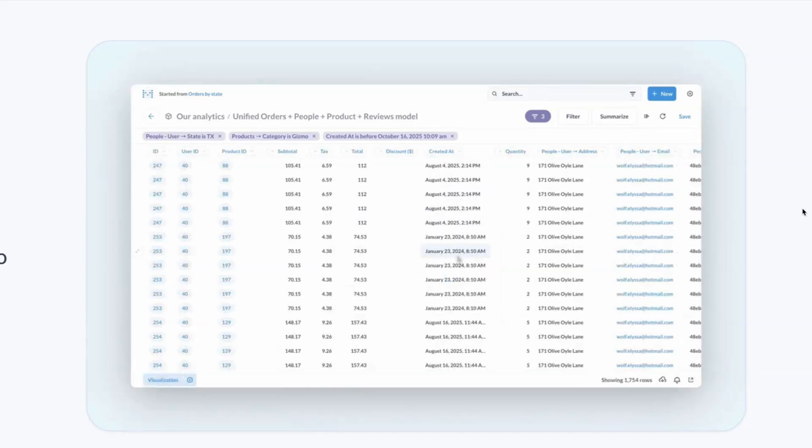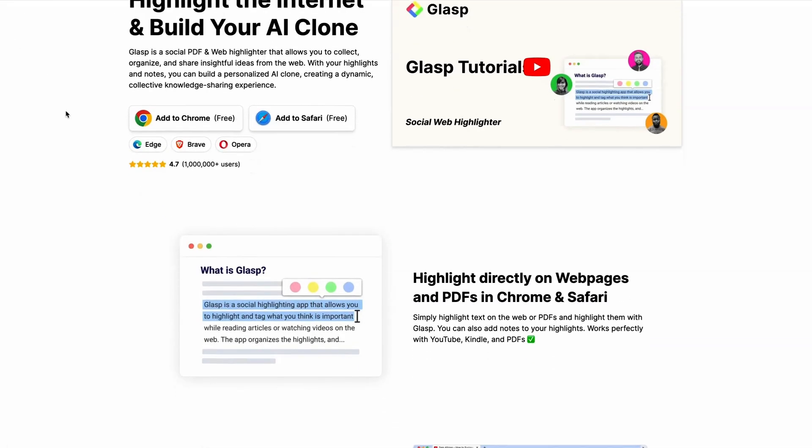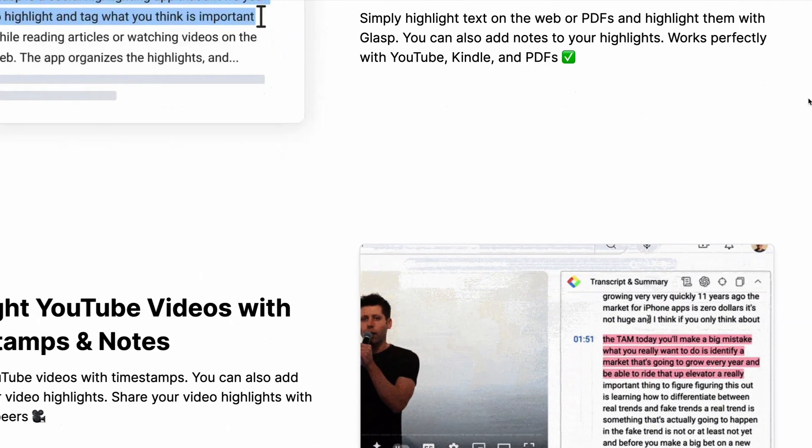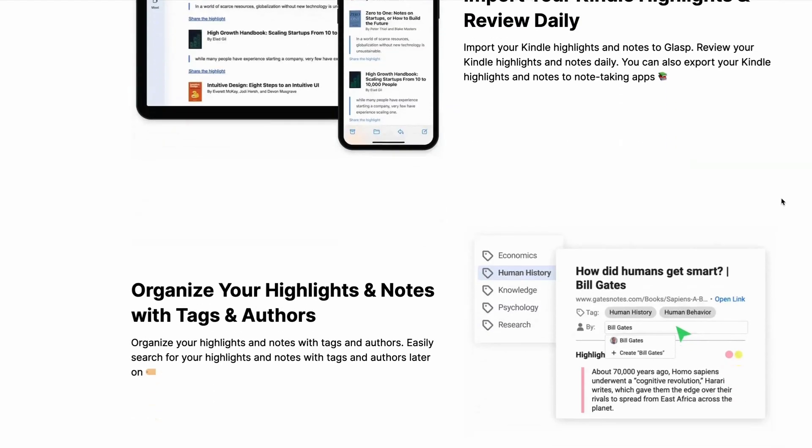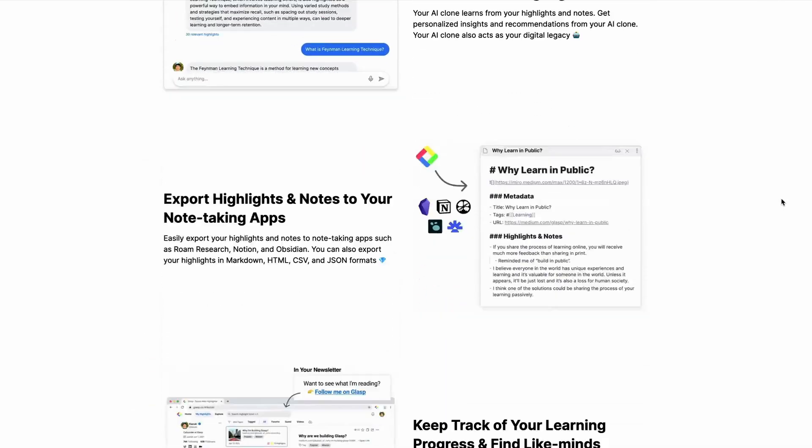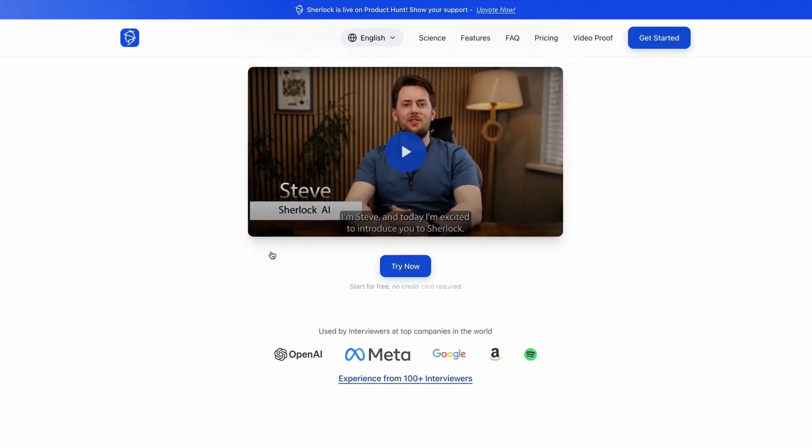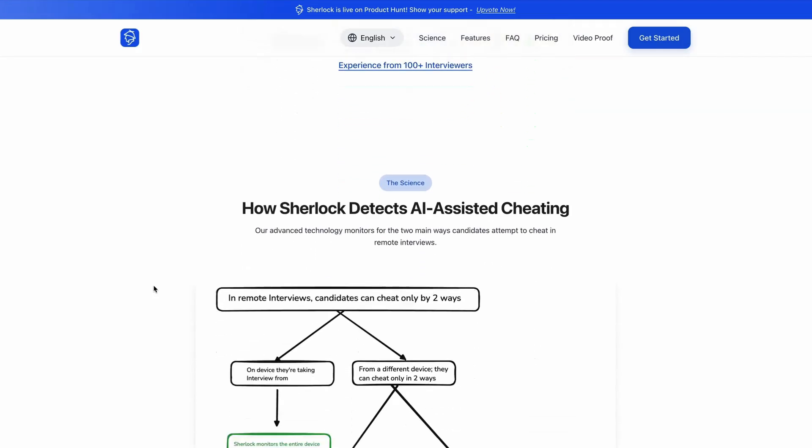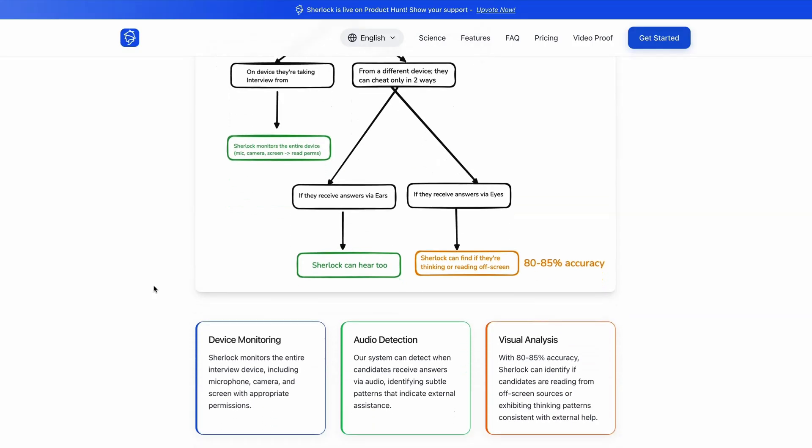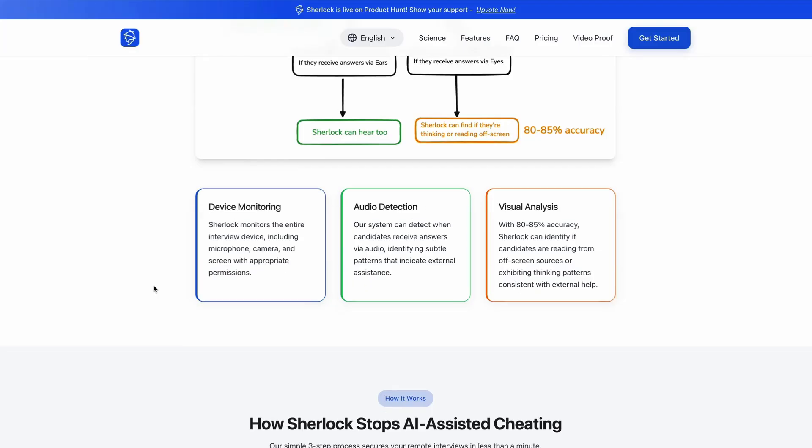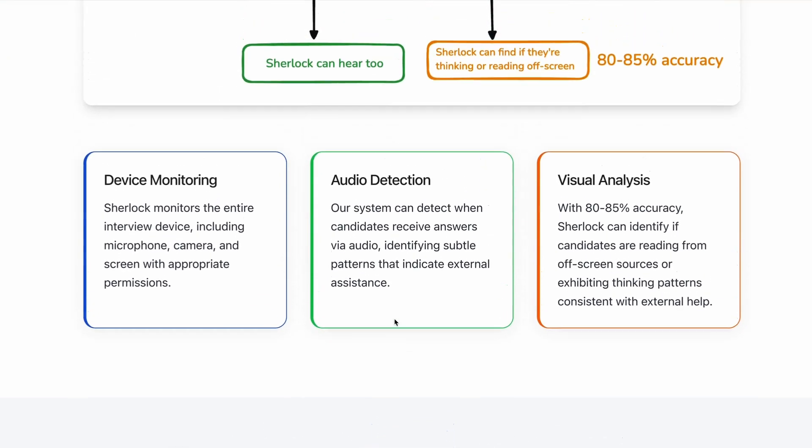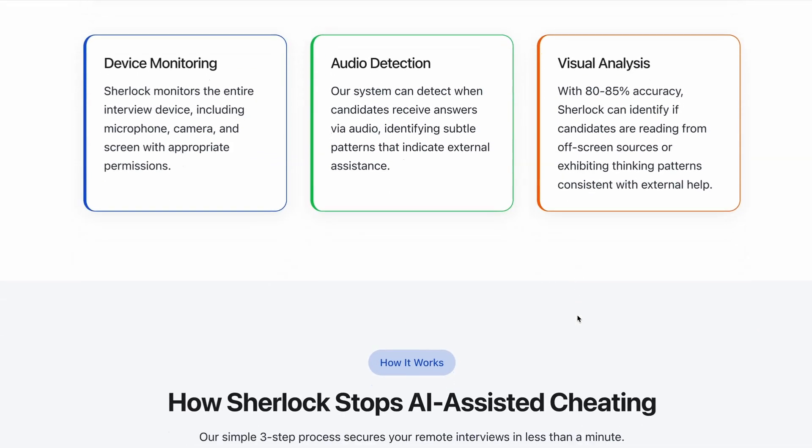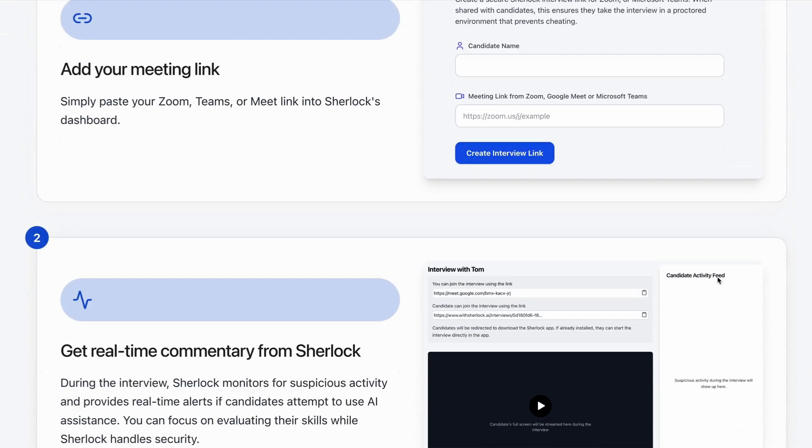Next is a product called Glasp. So if you're somebody who finds themselves highlighting chunks of text as they navigate the web, then Glasp allows you to turn those highlights, whether it's from Google Docs, from your browser, from your personal notes or books that you're reading, and then convert those highlights into an AI clone that you can then have conversations with. And the final tool this week is a company called Sherlock. So since the rise of remote working, one problem that's plagued many tech companies is the proliferation of cheating in a remote setting. So Sherlock is designed to stop candidates from cheating in remote interviews. Sherlock works with Zoom, Teams and Google Meets to make sure your interviews are safe and reliable. So it has a bunch of proprietary technology which detects AI-assisted cheating by monitoring people's devices and detecting audio patterns and conducting visual analysis which can identify if candidates are reading from off-screen sources or exhibiting patterns that are consistent with external help.